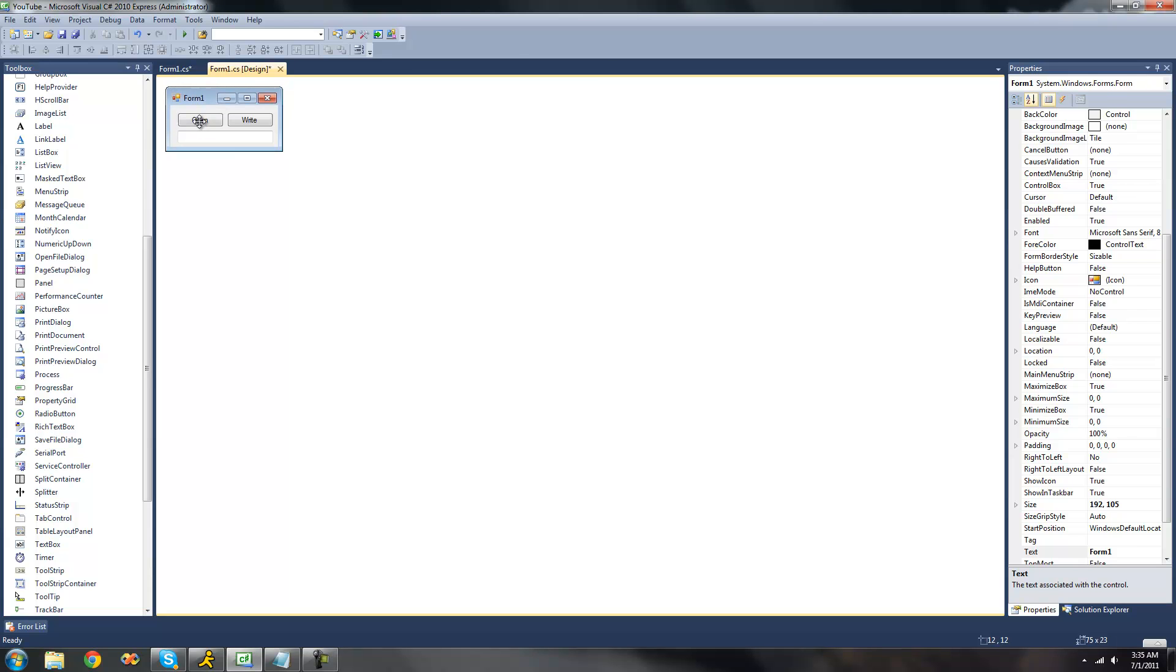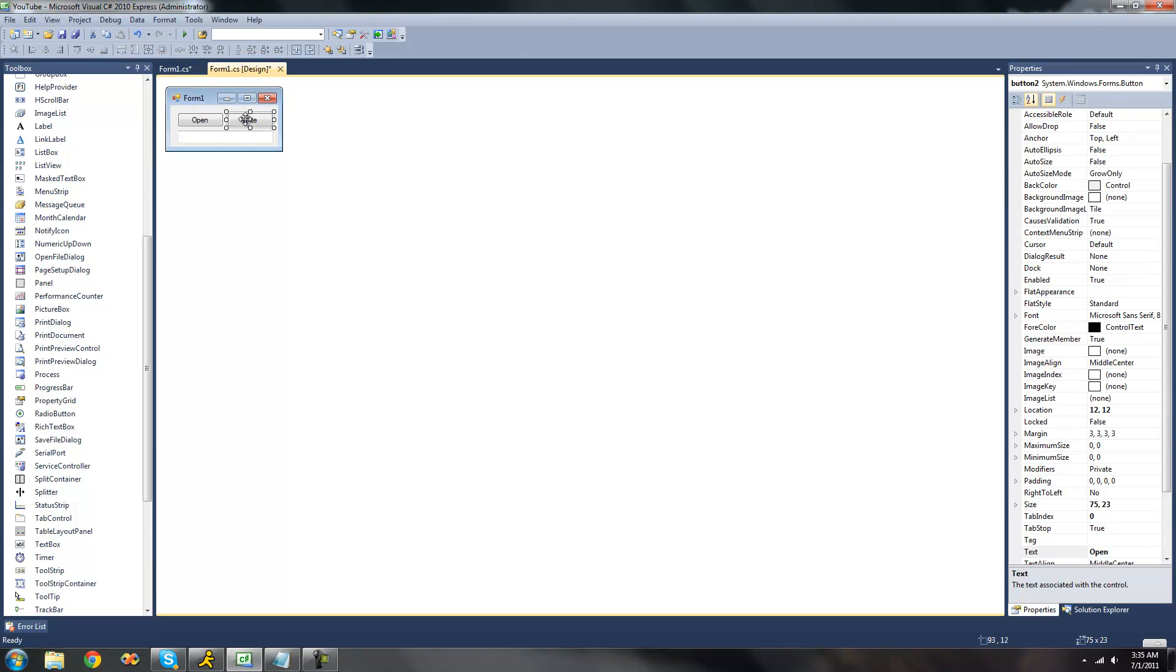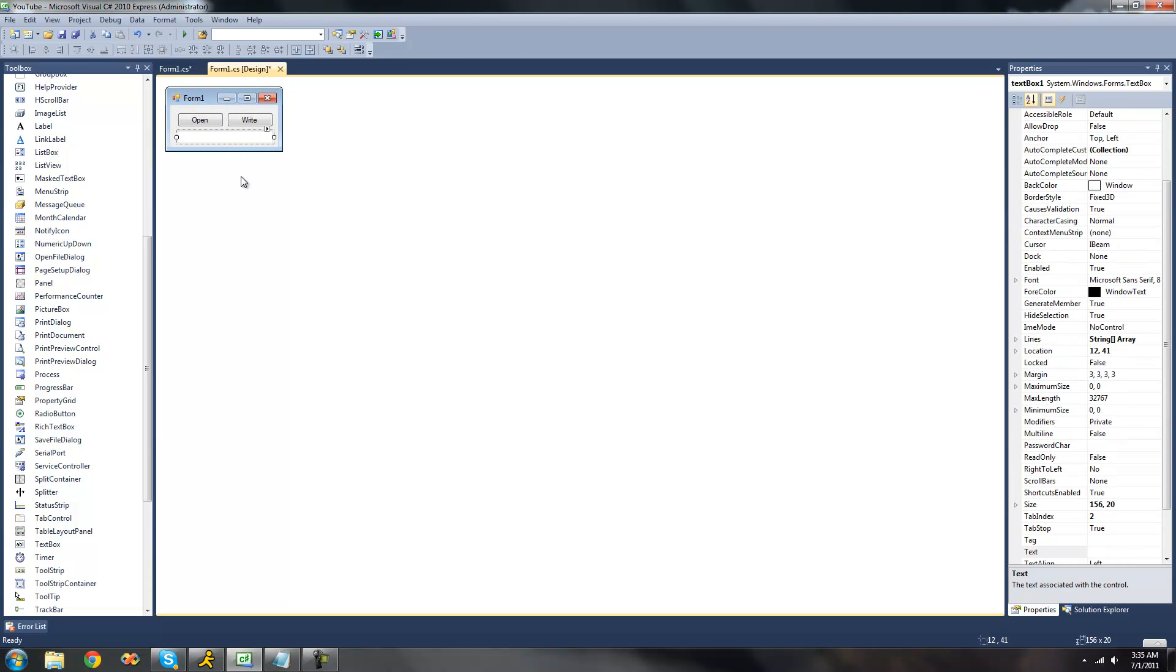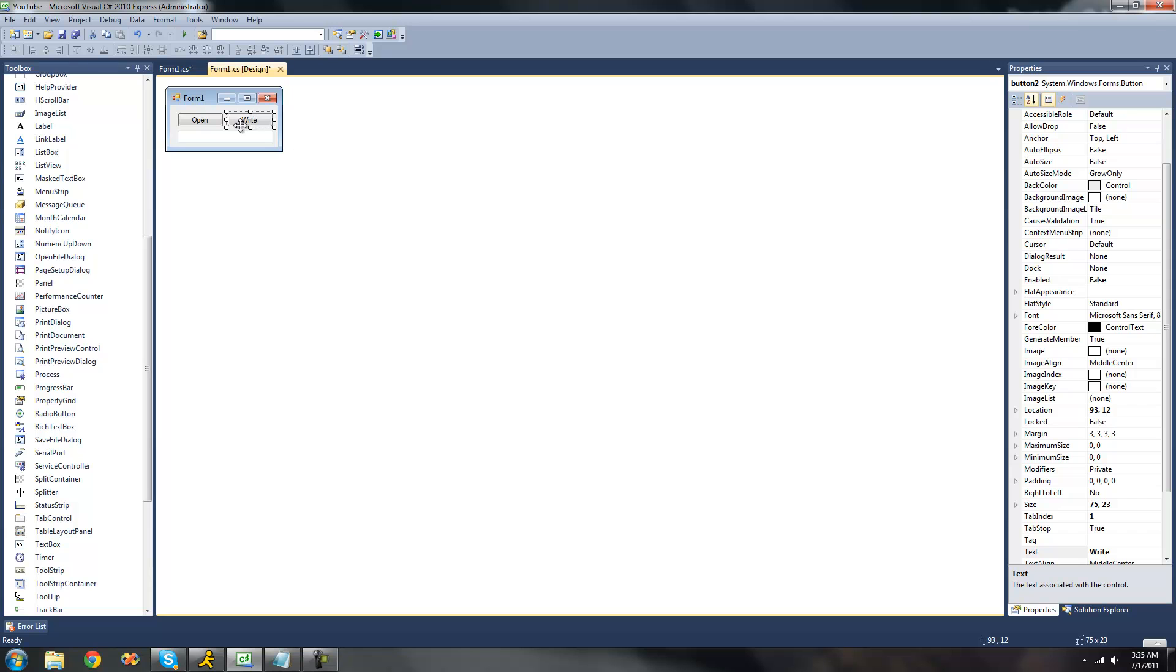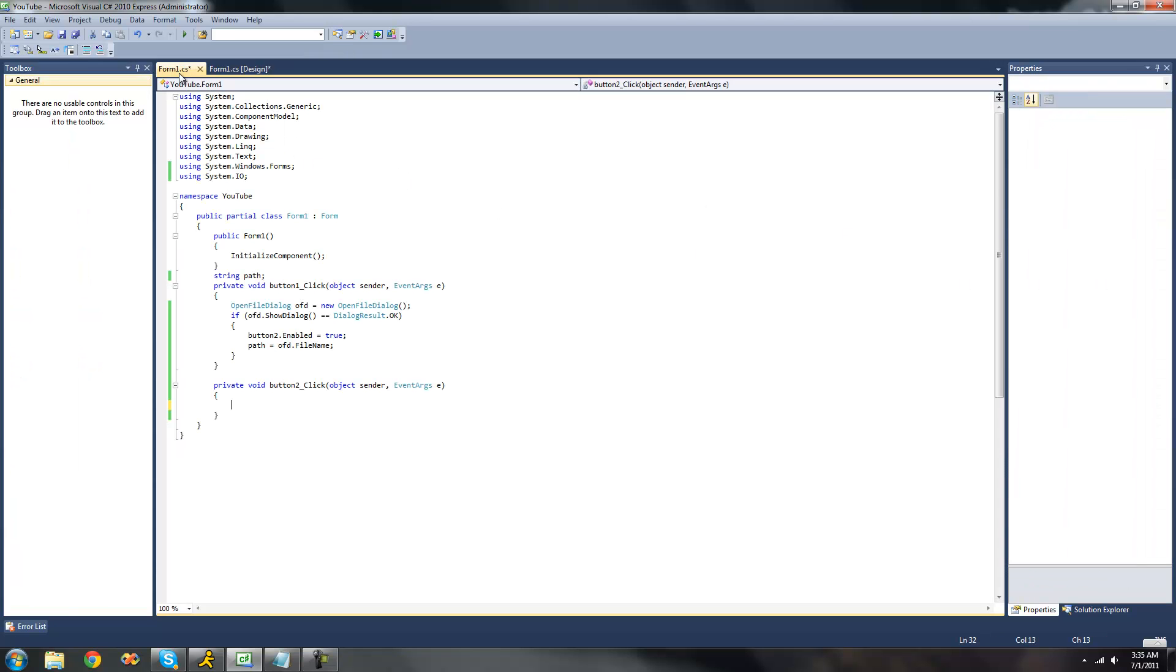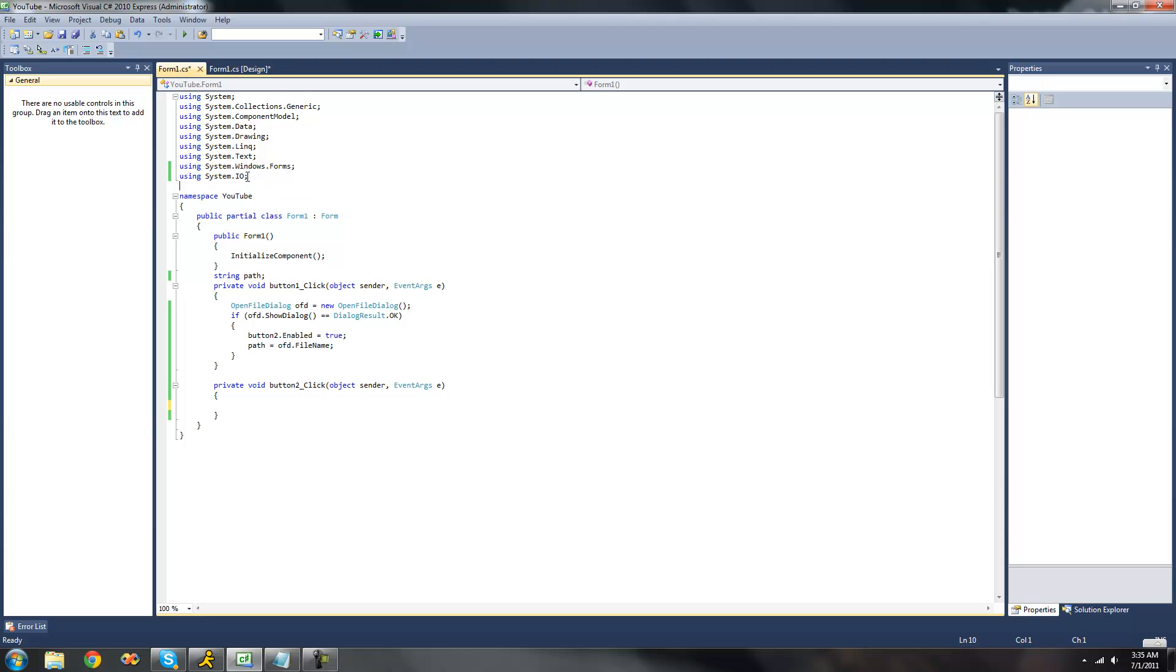All you're going to need for this tutorial is two buttons and a text box. This write button right here is disabled on startup, and I'll show you why later. You're going to need to be using the System.io namespace because the StreamWriter class is inside of the System.io namespace, just like the StreamWriter class.